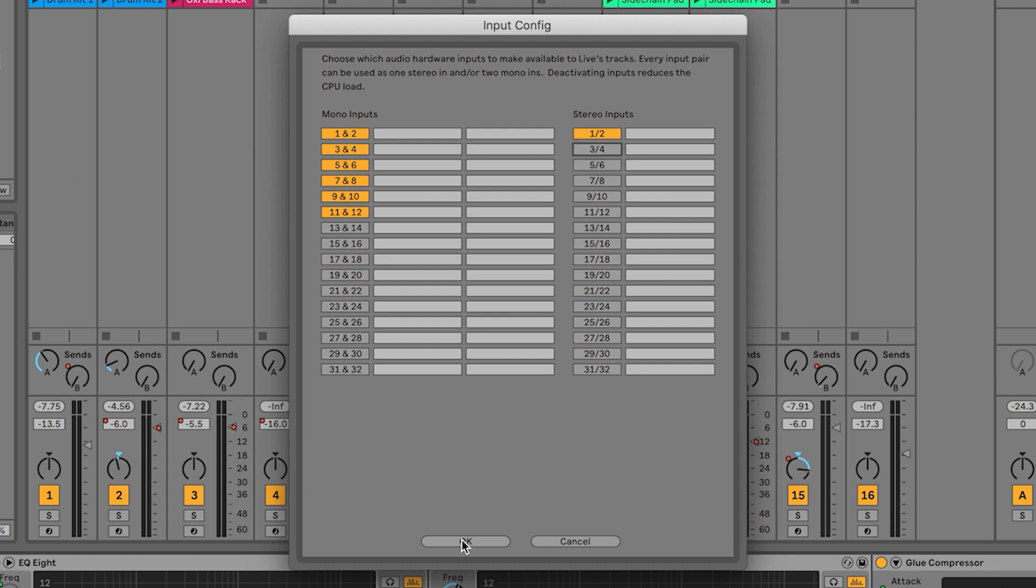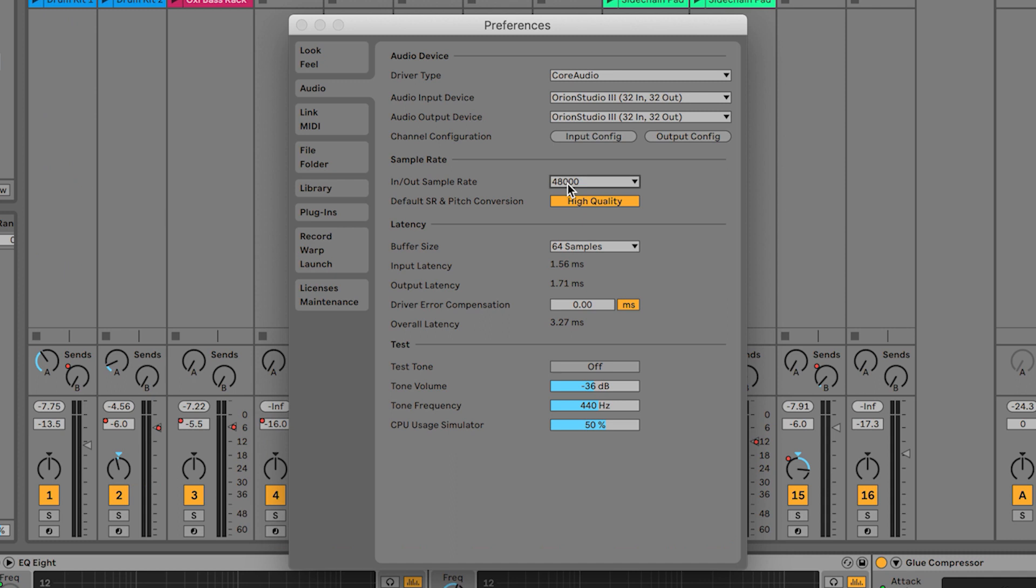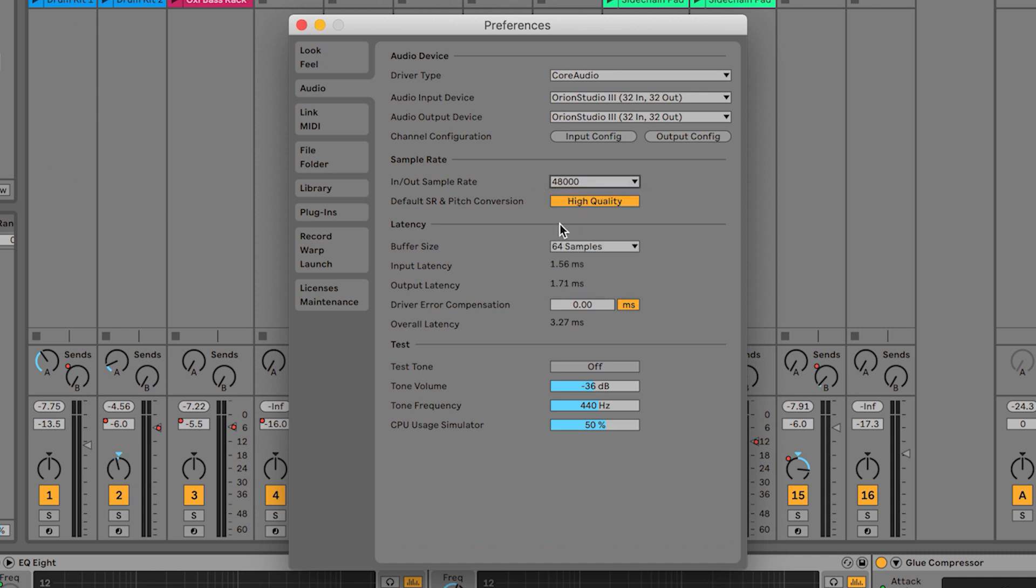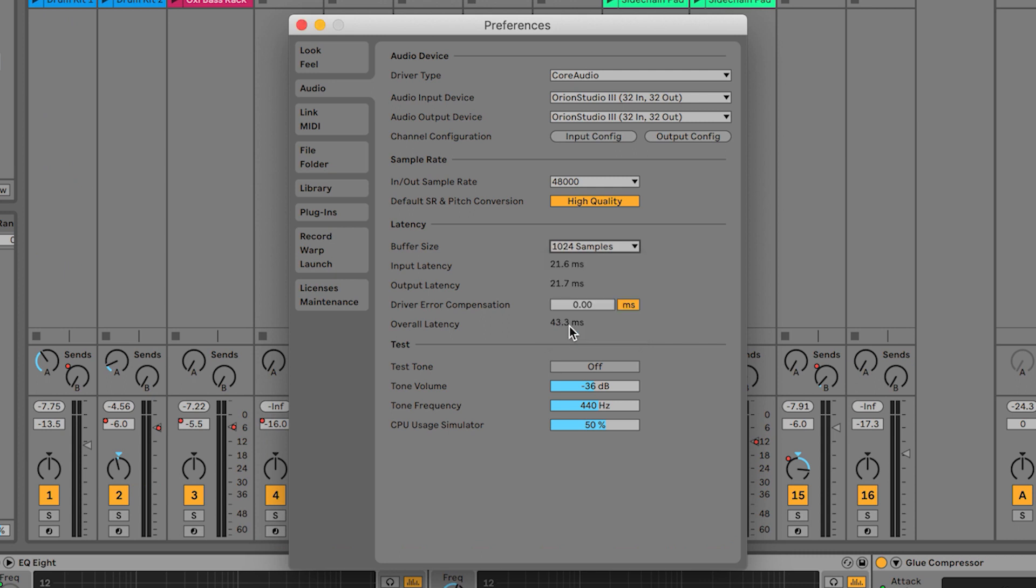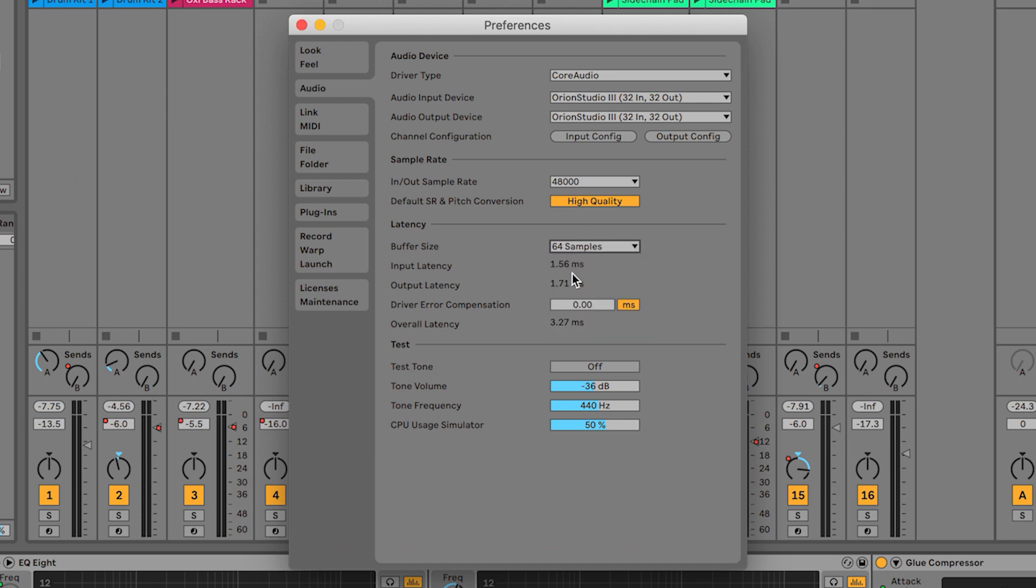Here we can also set up the sample rate for our session and the sample buffer size. As a rule, use a small buffer size for tracking and a larger buffer for mixing. Live usually calculates the latency for you here so you can see any delays in your system. Anything below 10ms will be inaudible to the human ear.